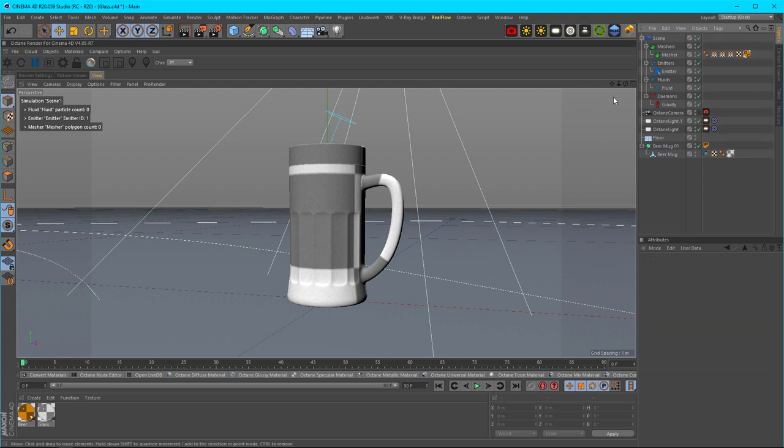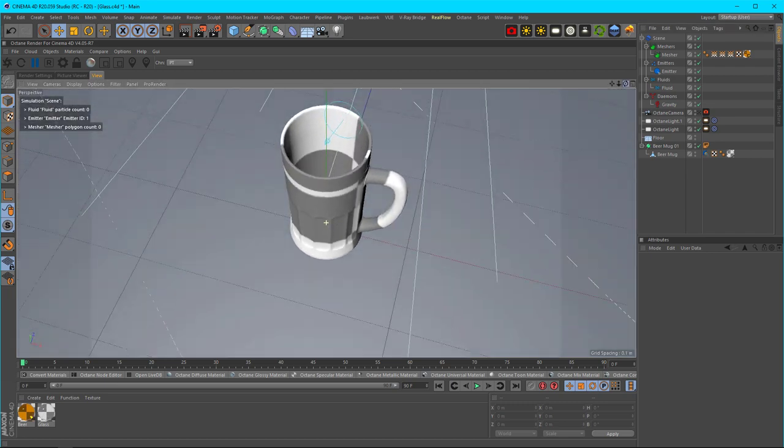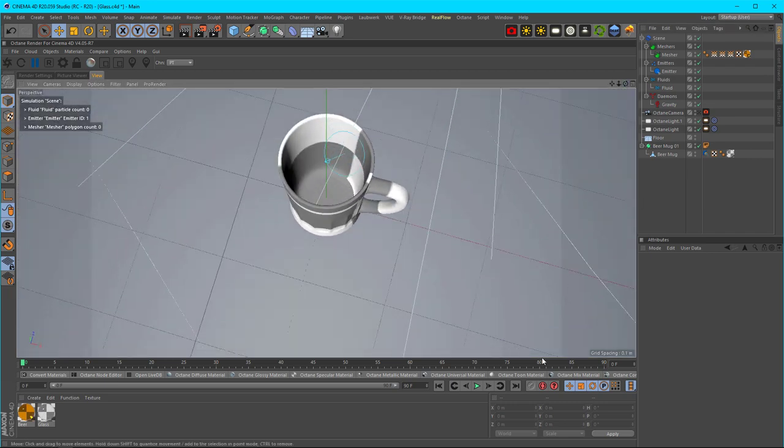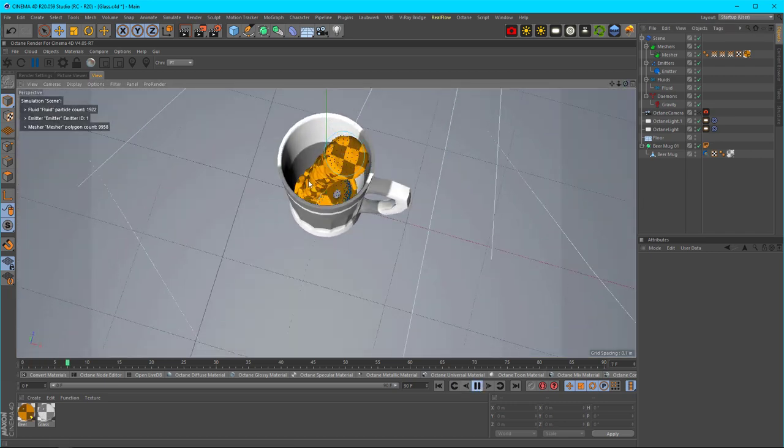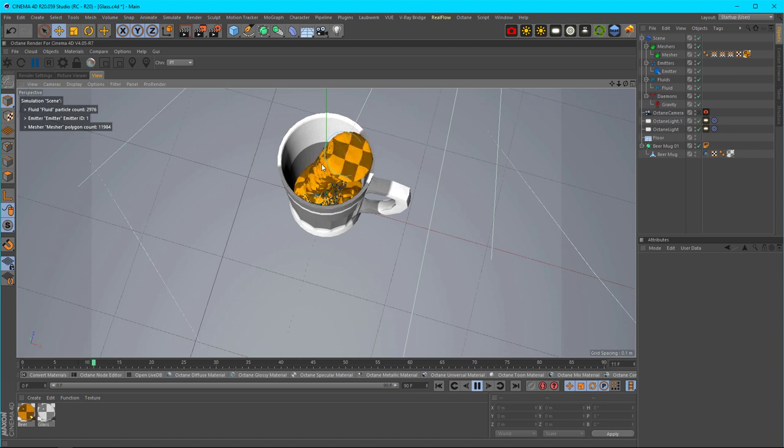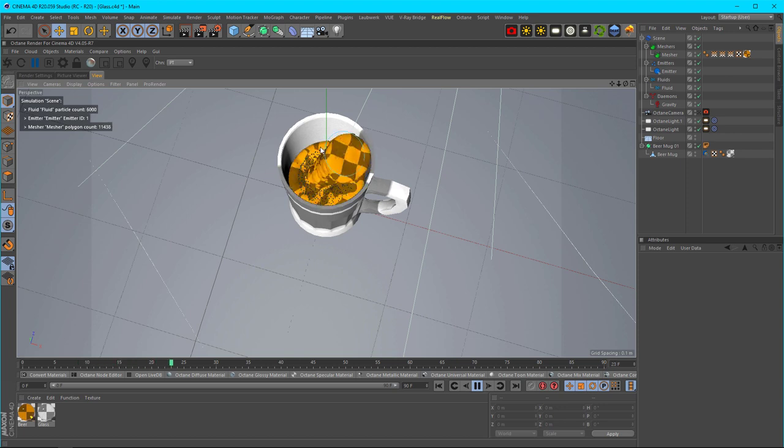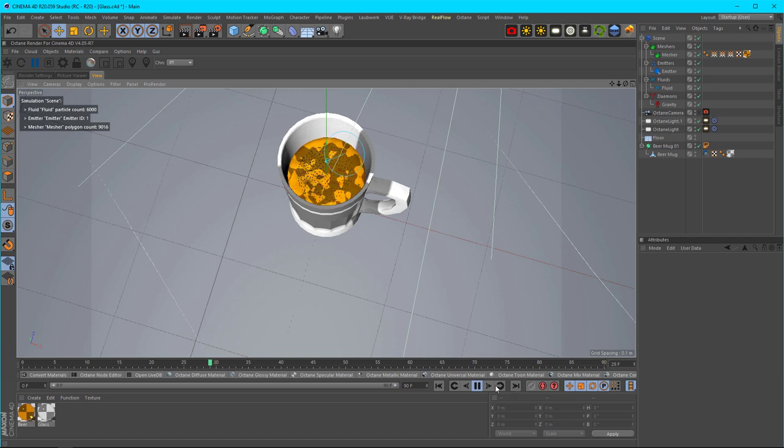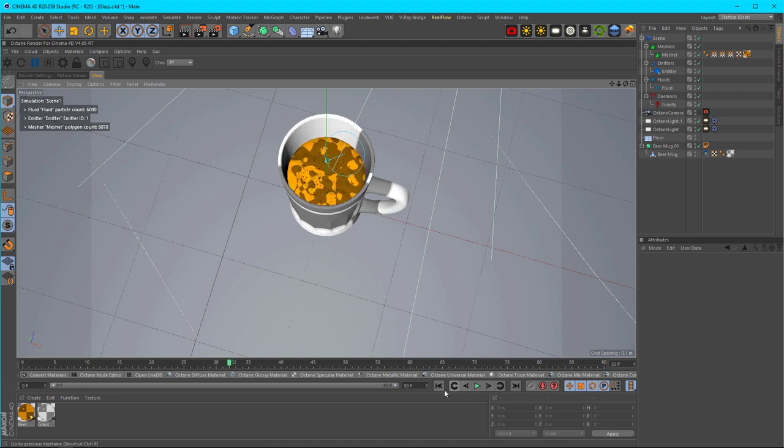Now when you start your simulation, your particles will go down and fill up whatever it is you're trying to fill up, or whatever you want the particles to hit and collide with. Very simple.